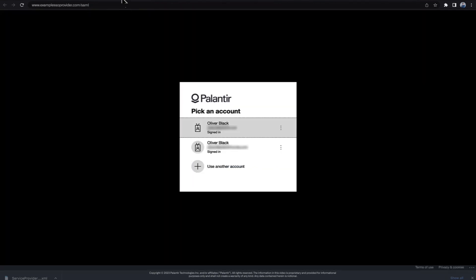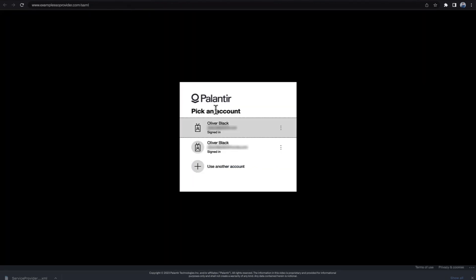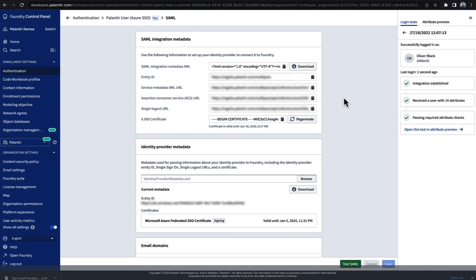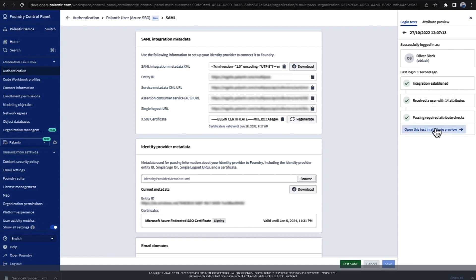This will open a new login window, just as pasting the link would do. I can then log in. And then we go back to the SAML testing page, and we can see the login succeeded. We can see the steps it went through. And most importantly, we can see what attributes were sent and mapped by Foundry.